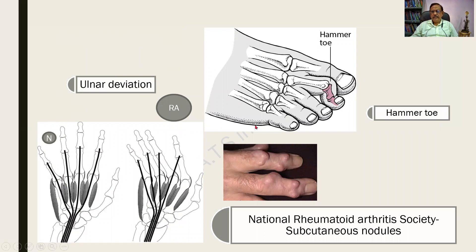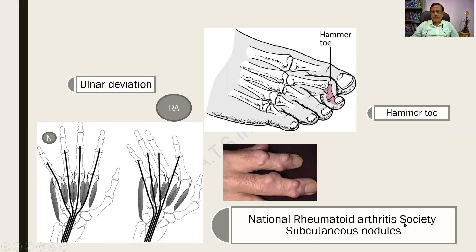Radiological and clinical features: a normal hand and wrist can be compared with a hand showing ulnar deviation, which is easily picked up on X-ray. Another condition is hammer toe — it is named for its hammer-like shape resulting from joint crippling. Subcutaneous nodules are another abnormality, as shown in a picture provided by the National Rheumatoid Arthritis Society, showing multiple subcutaneous nodules.